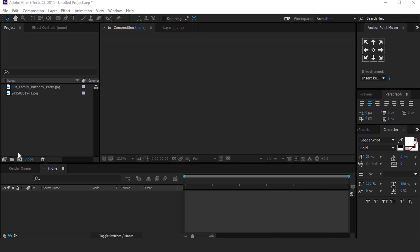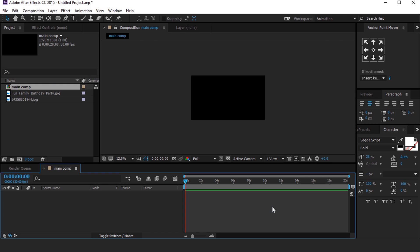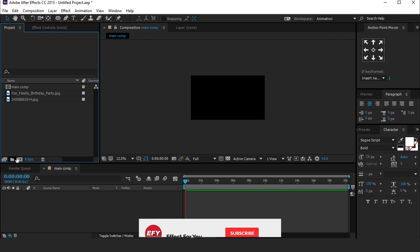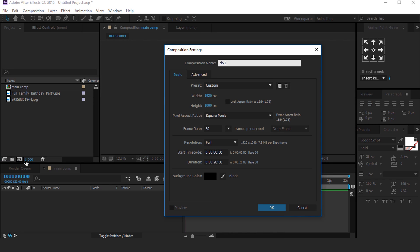First, create a new composition 1920x1080, 30 frames per second. It's called Main Comp. Now create another composition called Cloud Object.